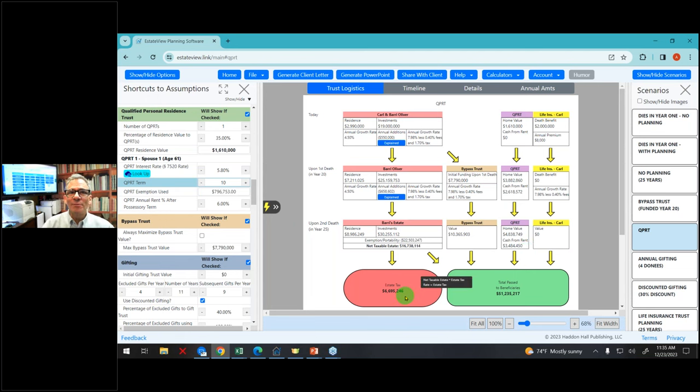So now we will go to the installment sale. Before the installment sale, these people are at $7 million and the total passing to beneficiaries is $50 million. Let's look at doing an installment sale. I click on installment sale and it takes me to the installment sale module, which starts with a purple line. I'm showing quite a large installment sale.